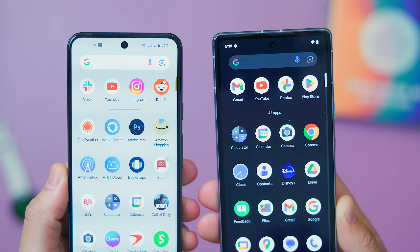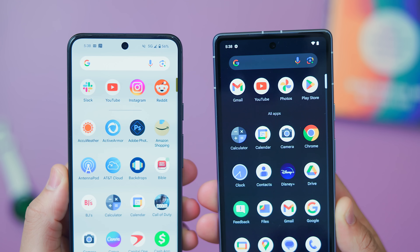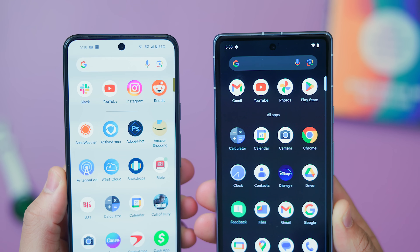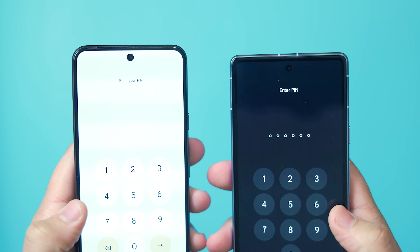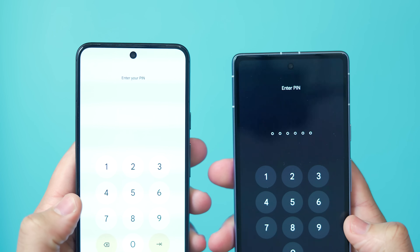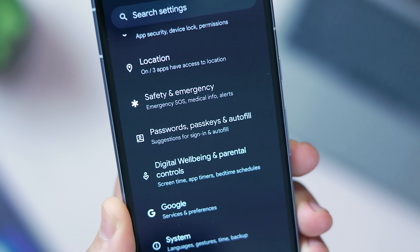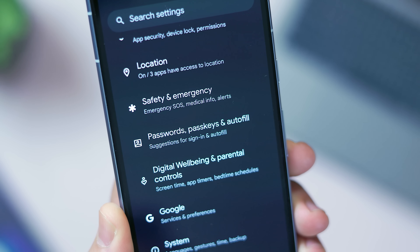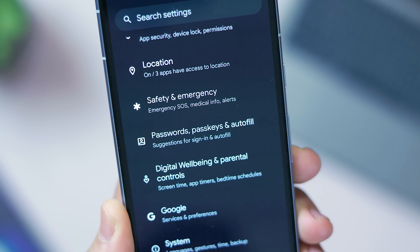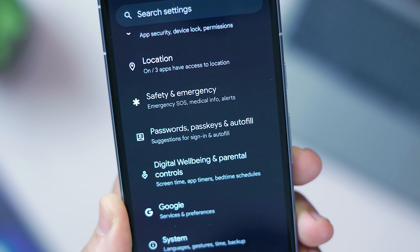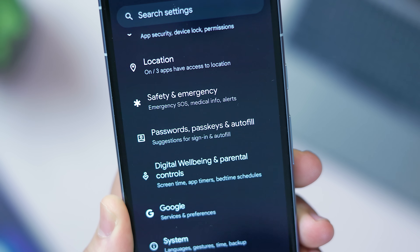We also got a few small aesthetic changes in Developer Preview 2. In the app drawer the single line divider is replaced with text labeled as "all apps," and on the lock screen there's bigger, bolder text at the top of the screen when entering your PIN. We also have a minor addition from QPR3 with passwords, passkeys, and autofill text showing in the settings page.